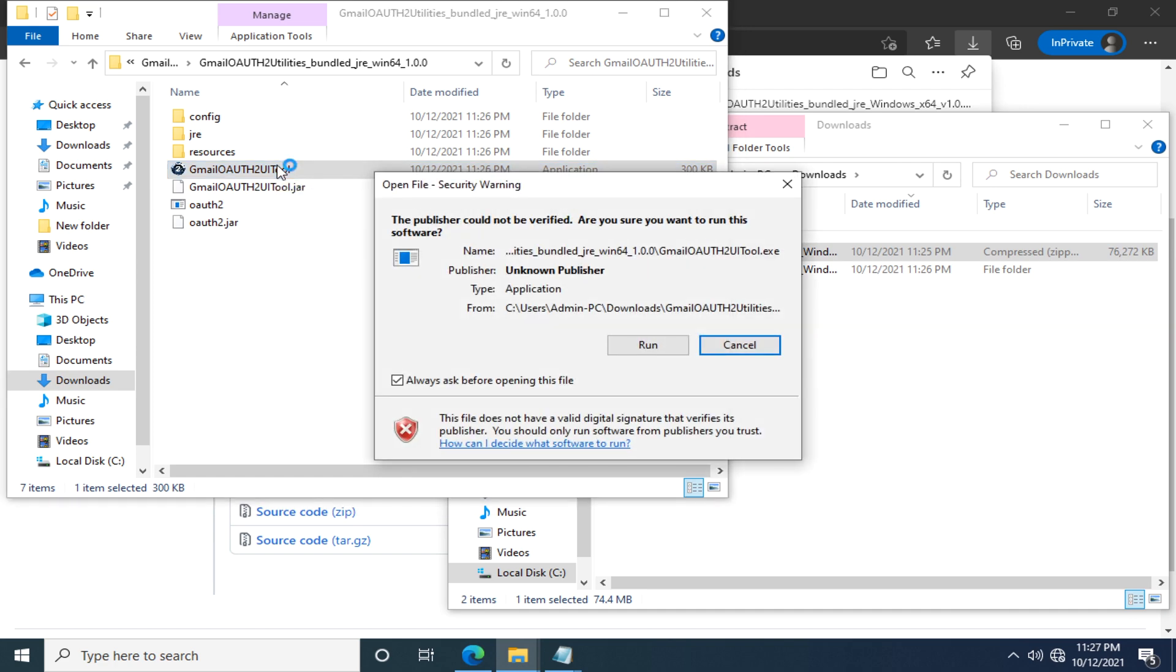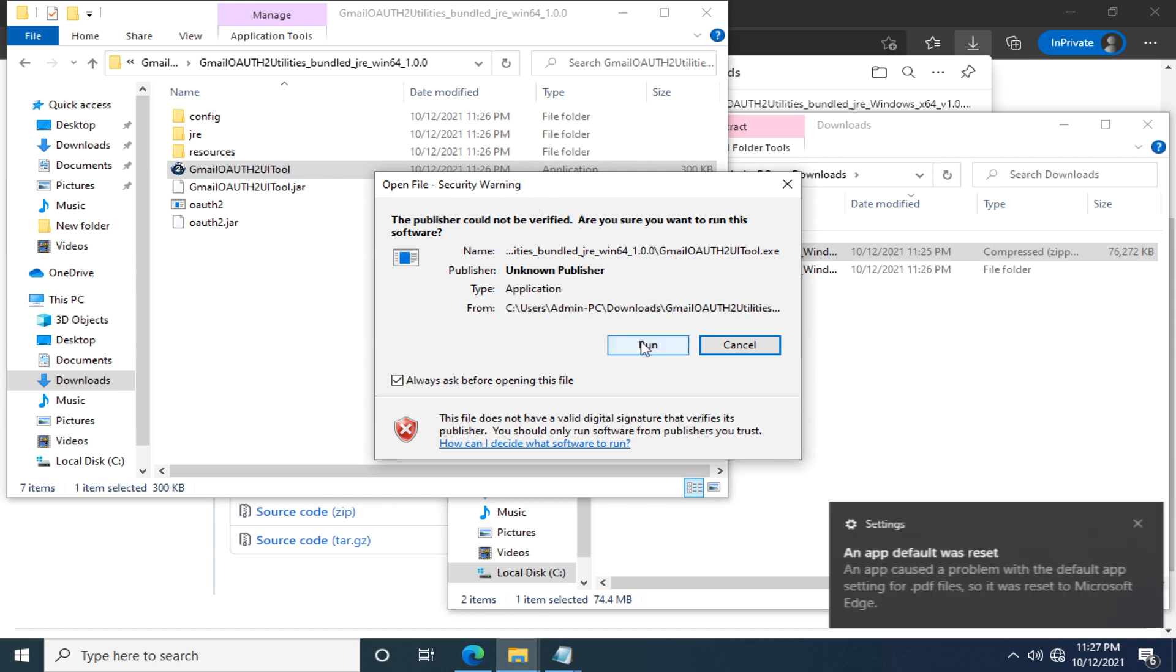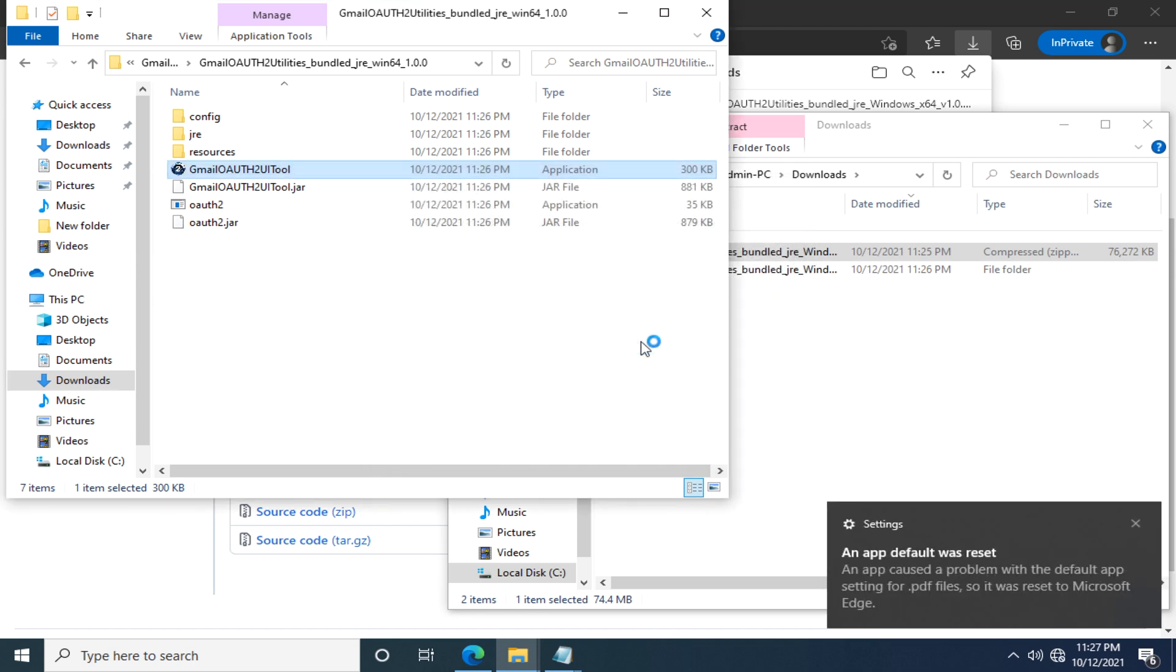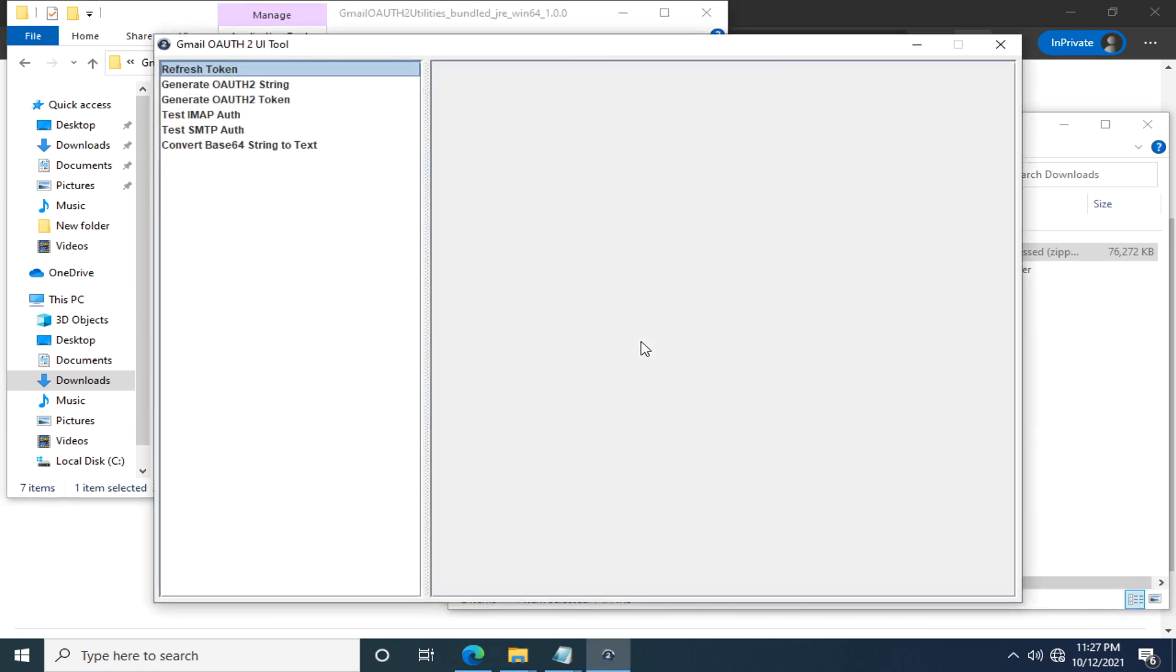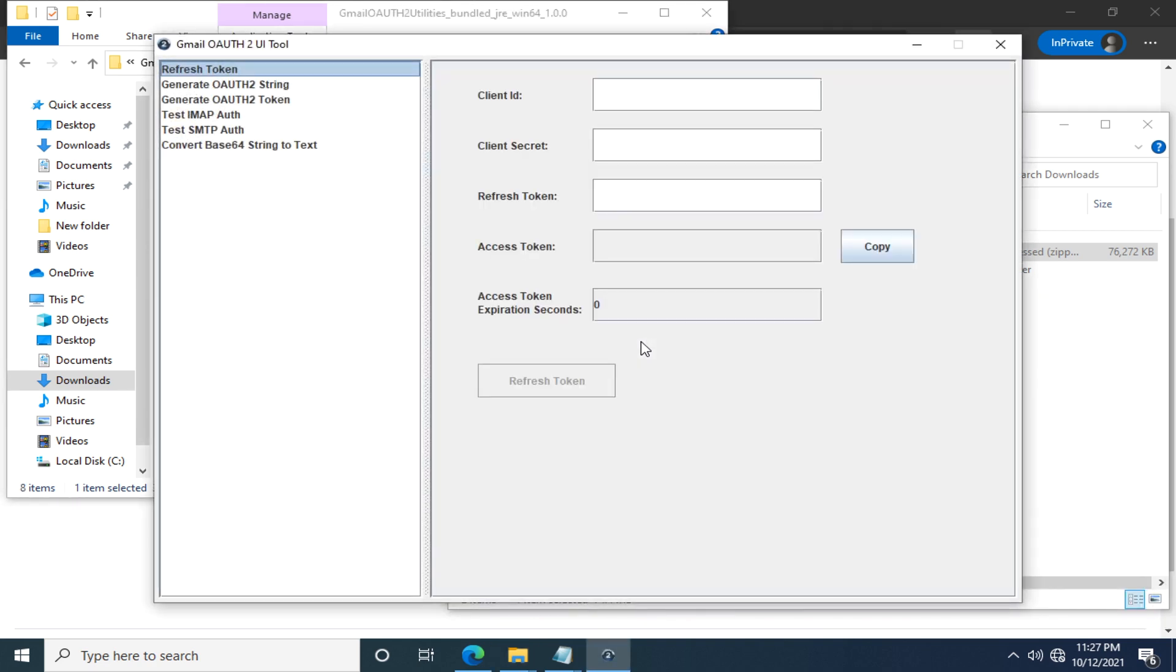Here is the security warning. Let's click run. Similarly, if you are using a Mac operating system, you will find this program blocked. Then you need to go to the security settings and click something like open anyway.